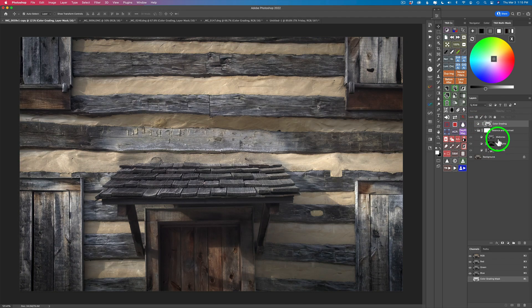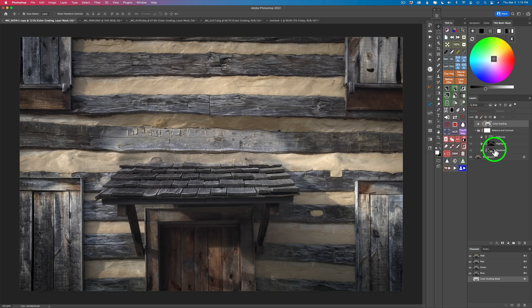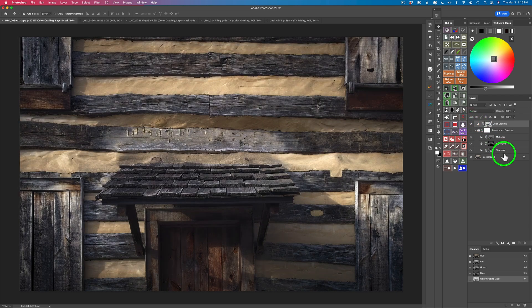Now let's compare. Here's my shadows, midtones, and highlights three-adjustment result as I've done in the past. Here is the before and here is the after. Now let's compare it to the new color grading single-layer result. They're both very similar. You get a slight bit more control with the three-layer method, but this is very, very close. I would recommend trying the single-layer method first, and if it doesn't get it for you, then try the three-layer method. For most images, it's going to work.